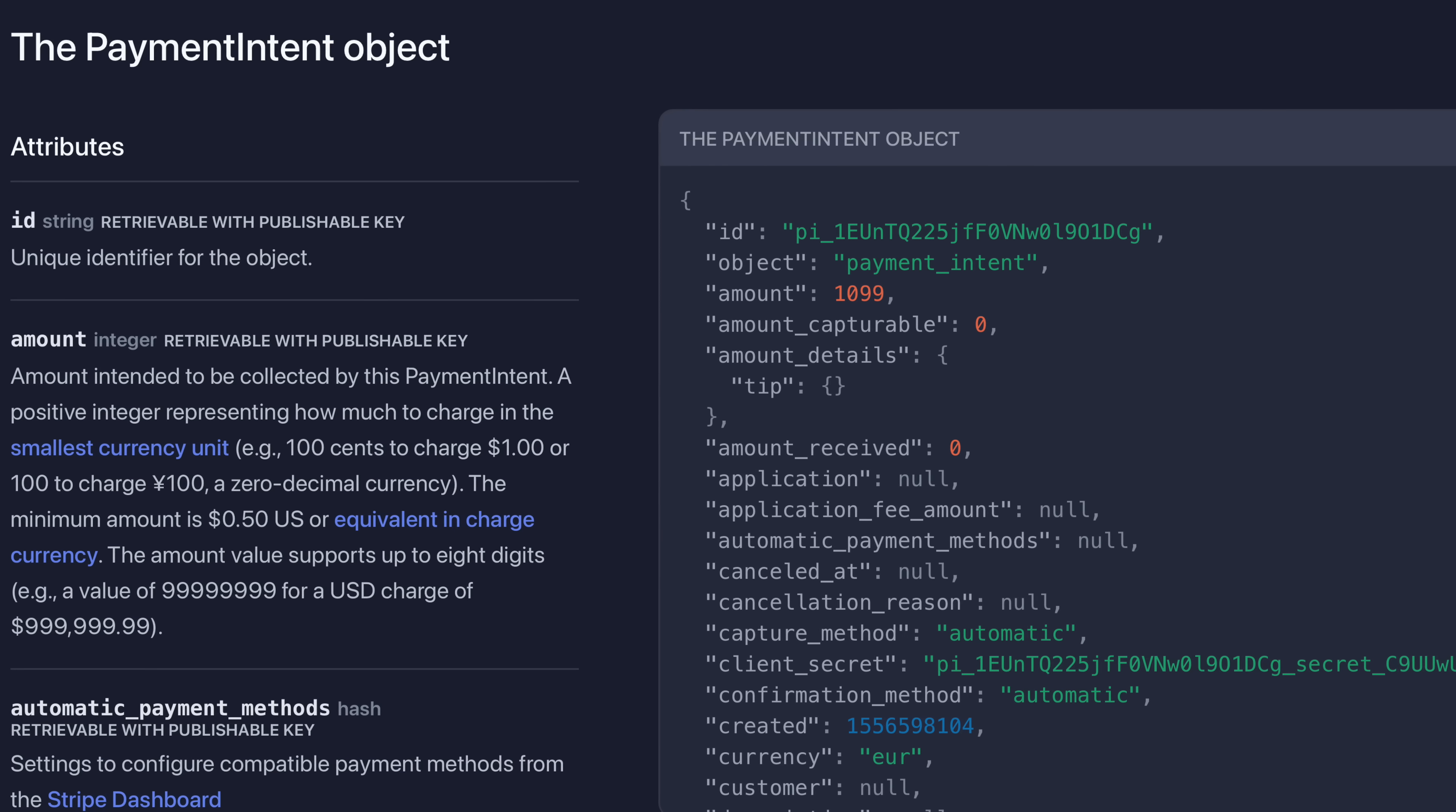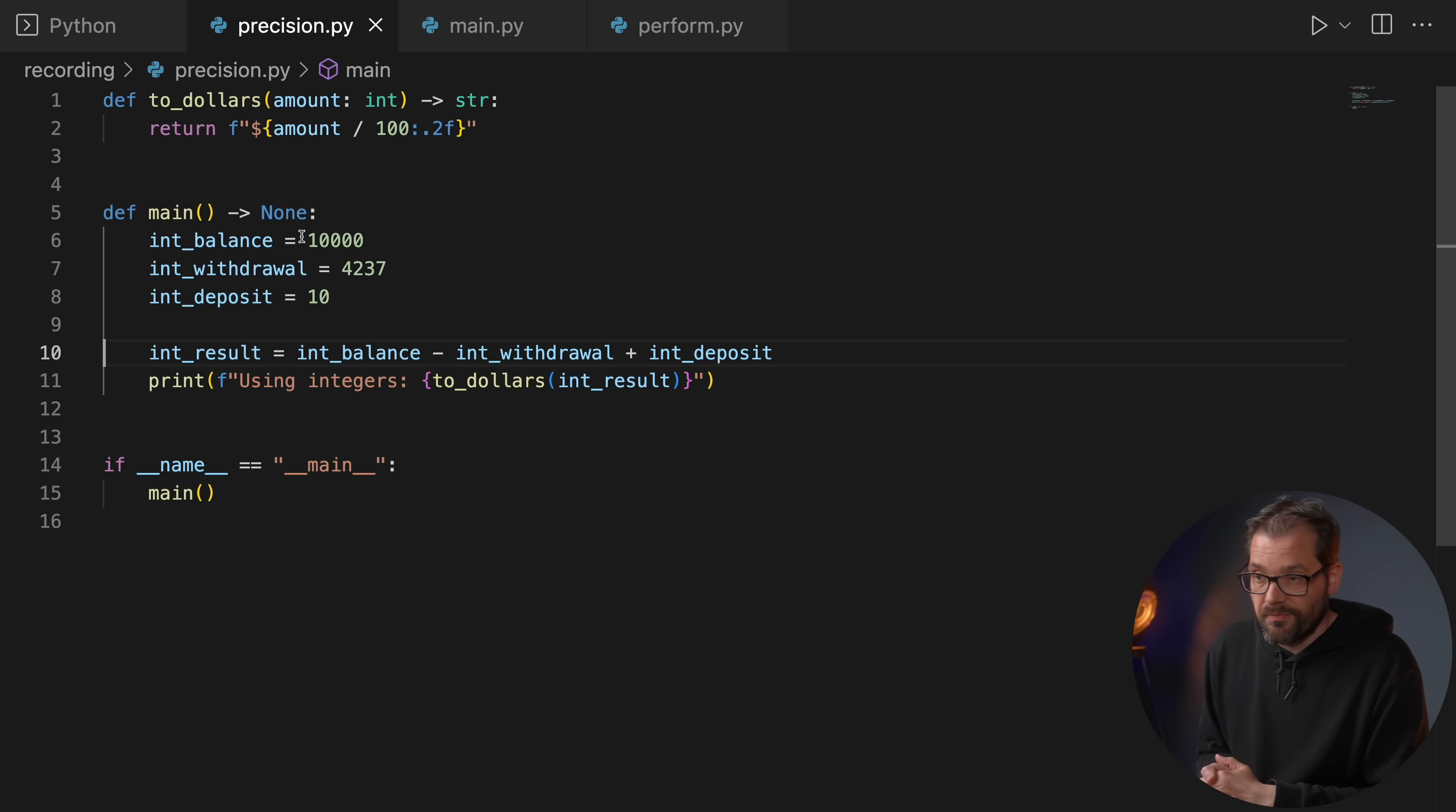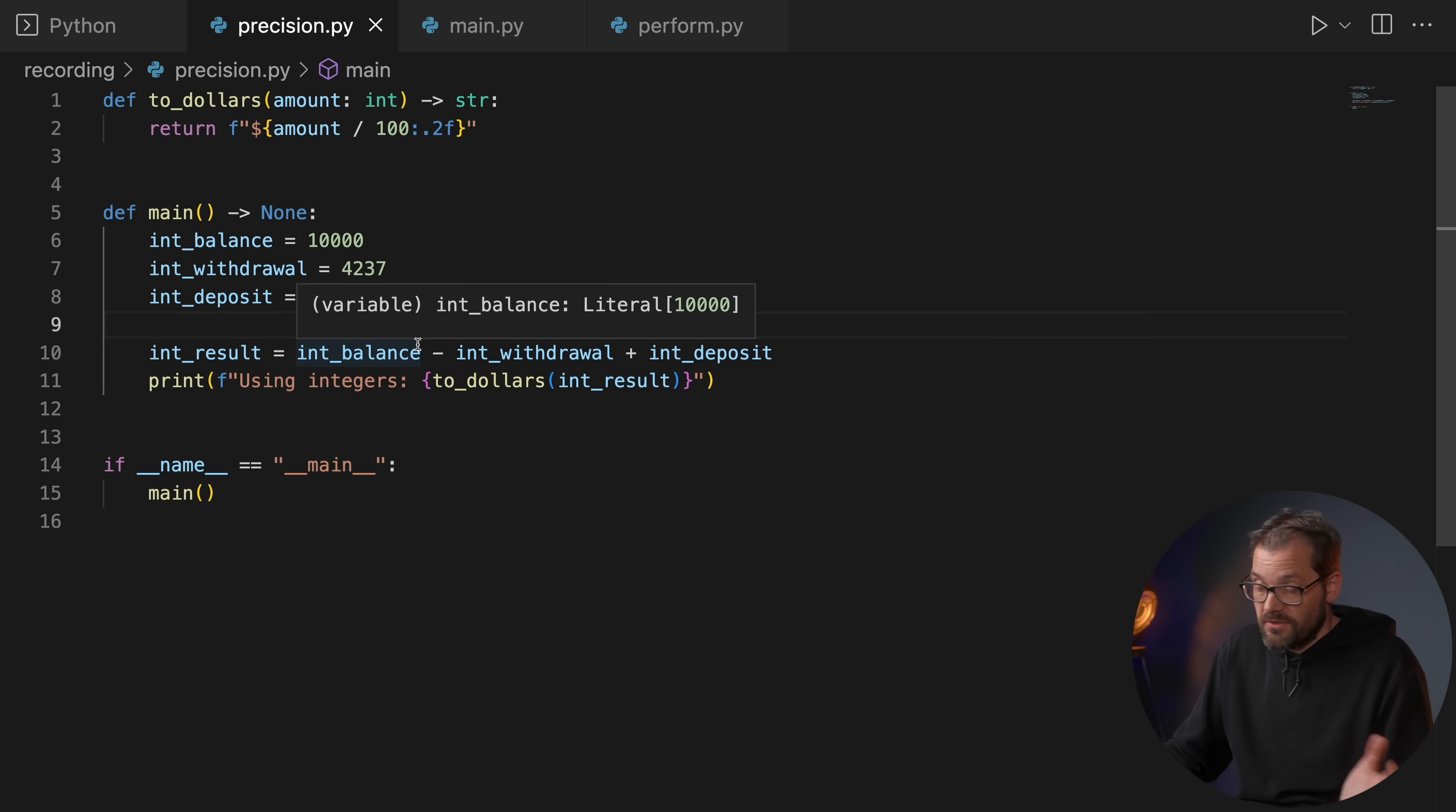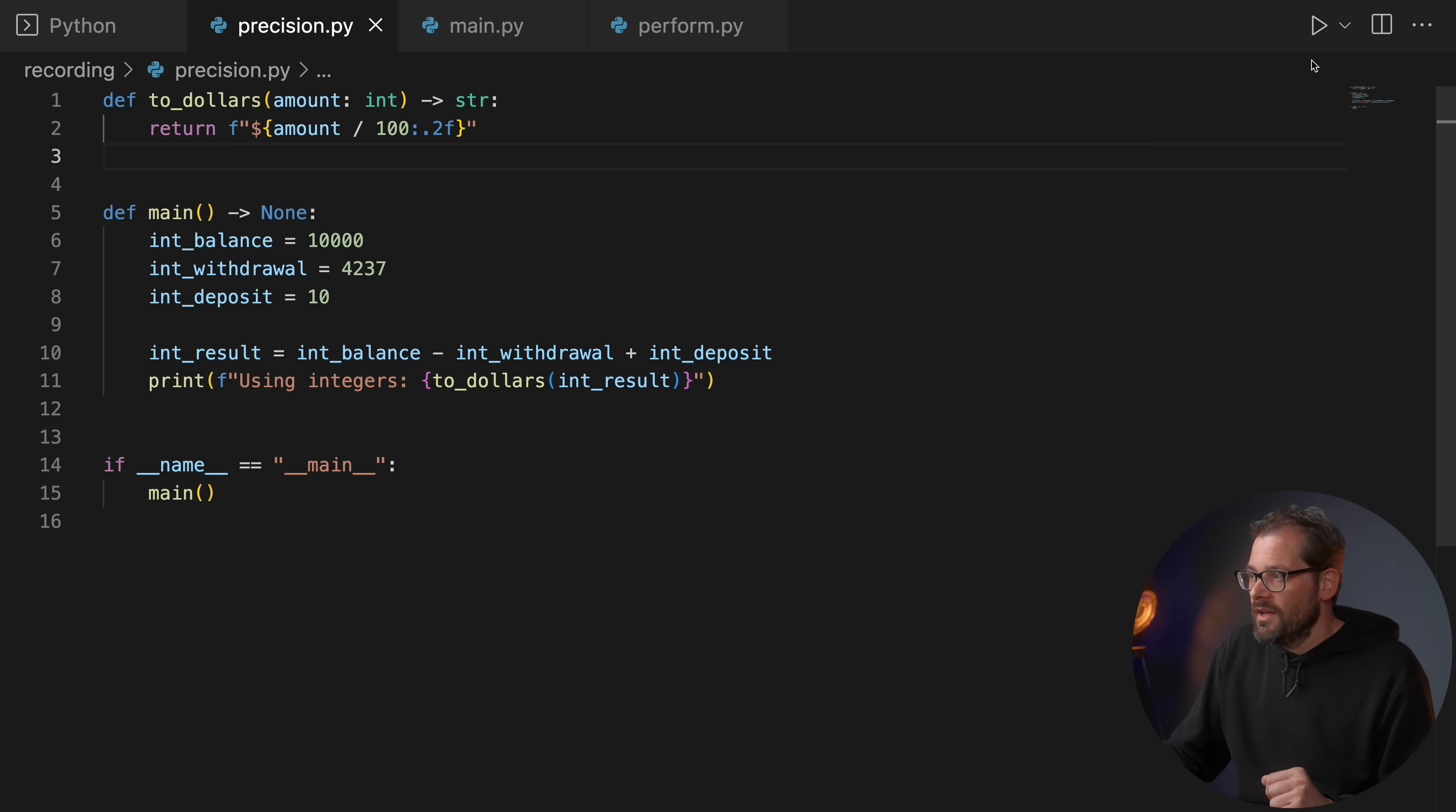And this is actually quite common. For example, Stripe, one of the largest payment providers in the world, does this and uses integers everywhere. Here I have a very simple example that shows this. So I start with a balance of 10,000. So that's, if we're assuming this is in US dollars, we have a hundred dollars: 10,000 dollar cents. Then I withdraw 42 dollars and 37 cents, and finally I deposit 10 cents.